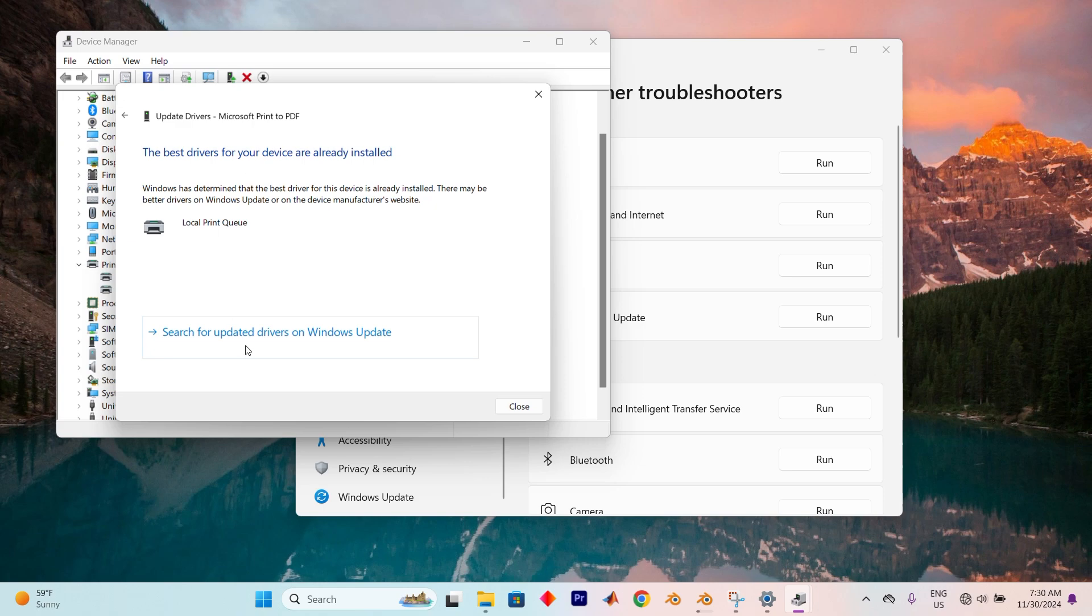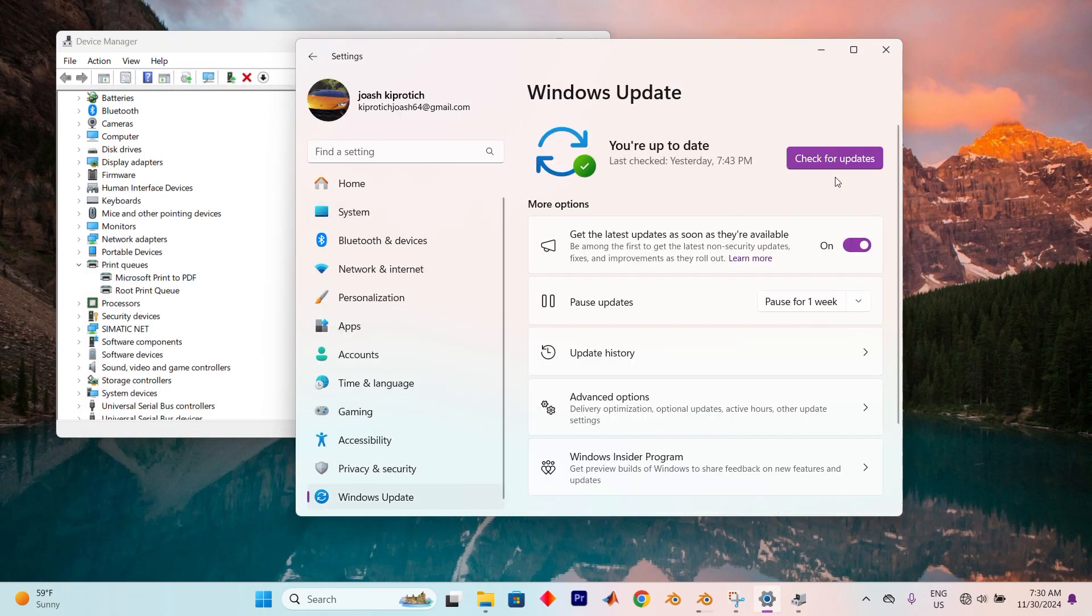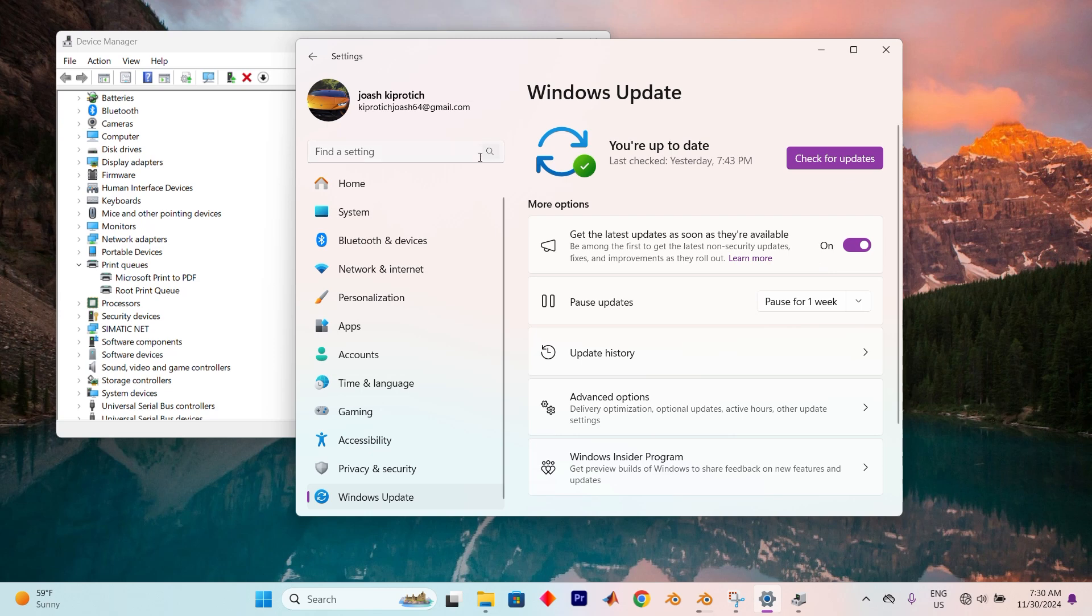Alternatively, you can search for updated drivers through Windows Update by running a Windows Update search.